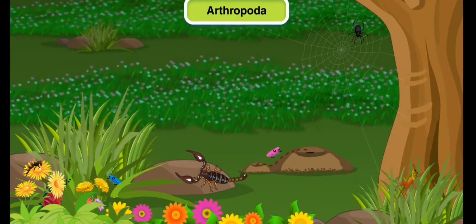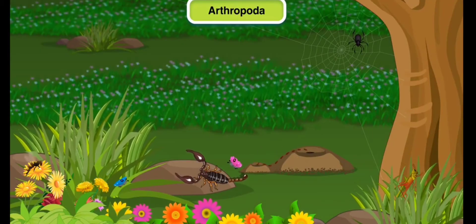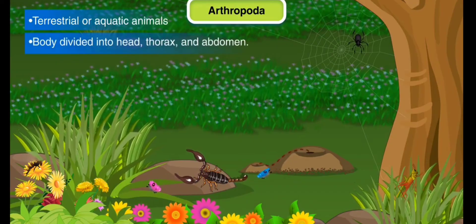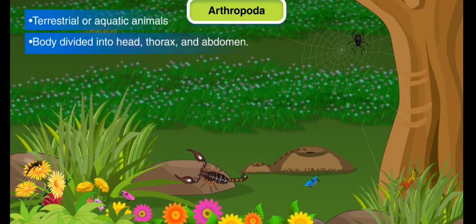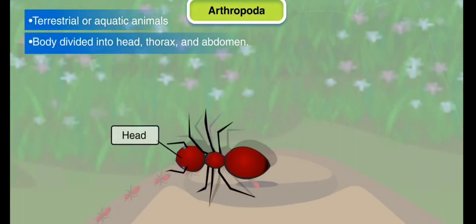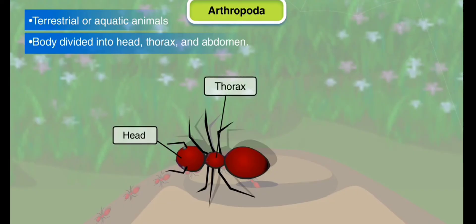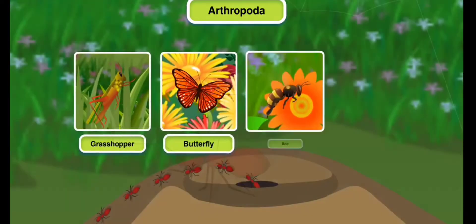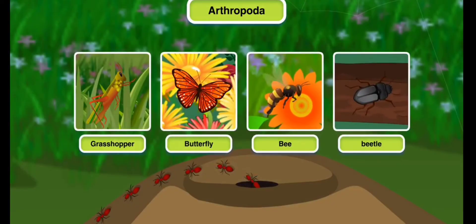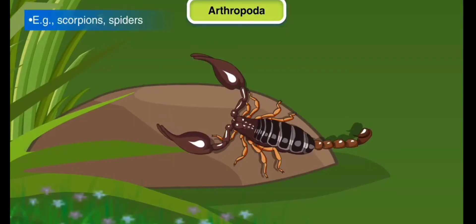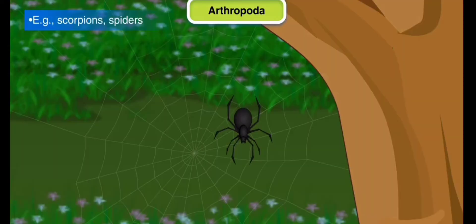Phylum Arthropoda: Arthropods are terrestrial or aquatic animals that have a body divided into three parts: a head, a thorax, and an abdomen. All insects are grouped under this phylum. Other animals such as scorpions and spiders are also arthropods.